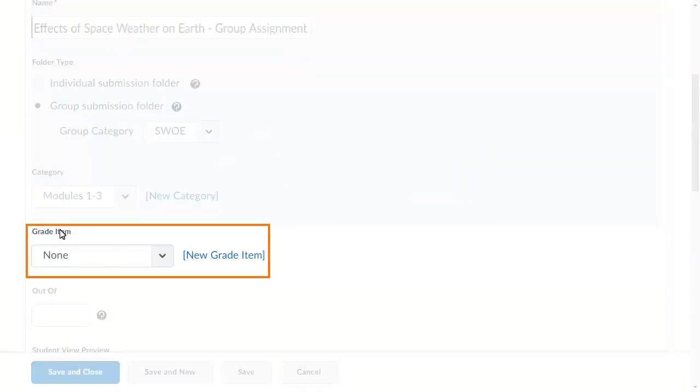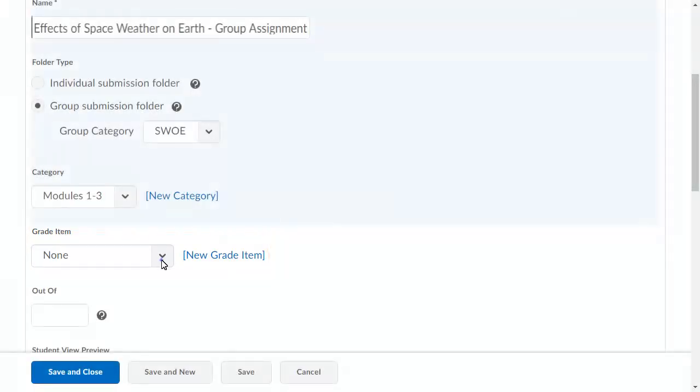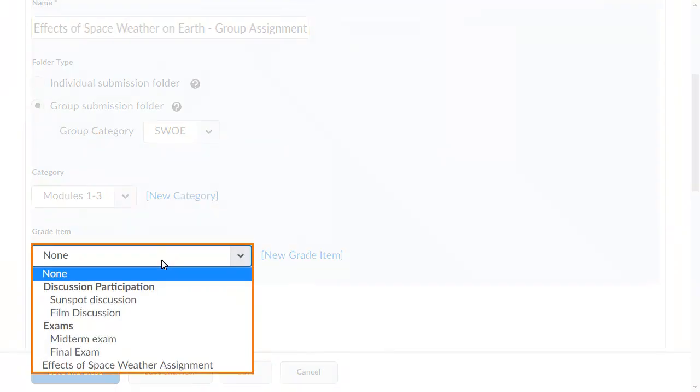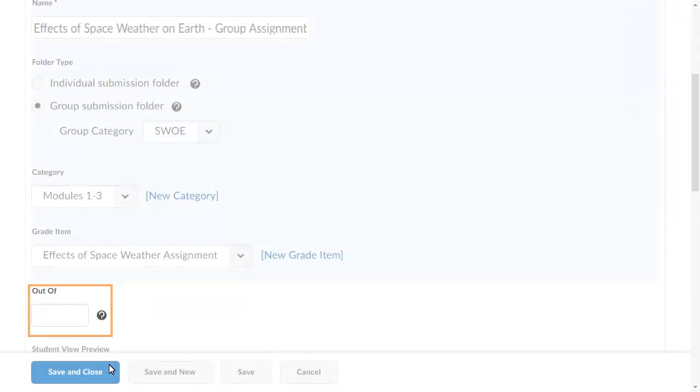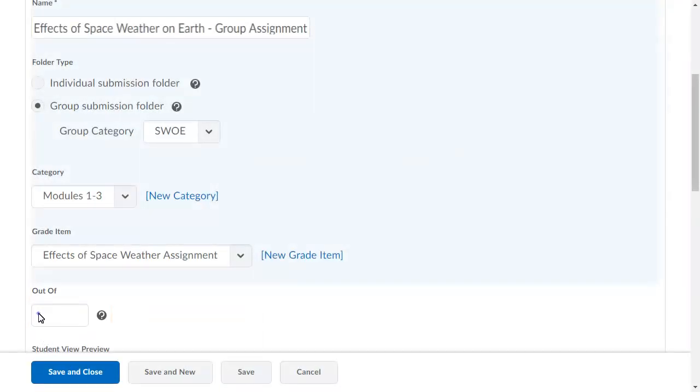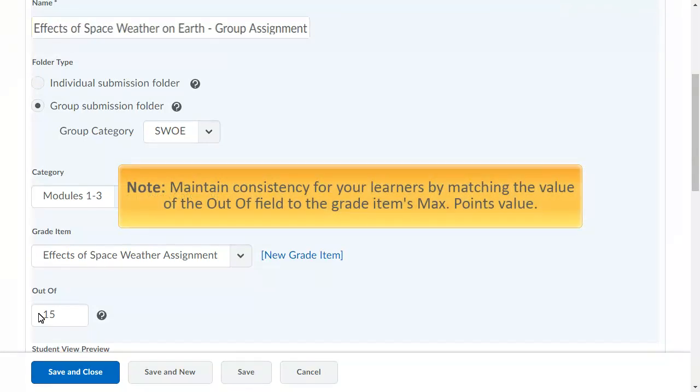Associate the Submission Folder with a grade item if you want submissions tied to an item in your grade book. Enter a value in the Out of field for the assignment score. If you associate the submission folder with a grade item, maintain consistency for your learners by matching the value of the Out of field to the grade item's max points value.